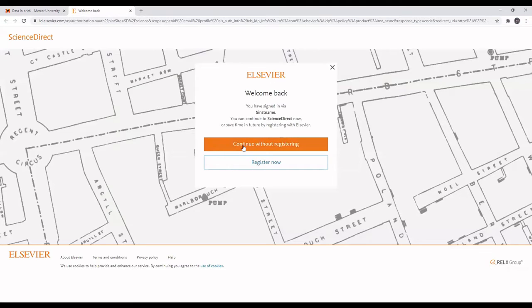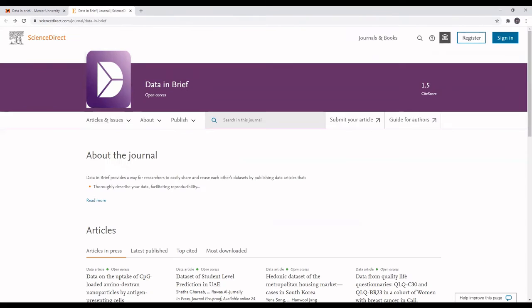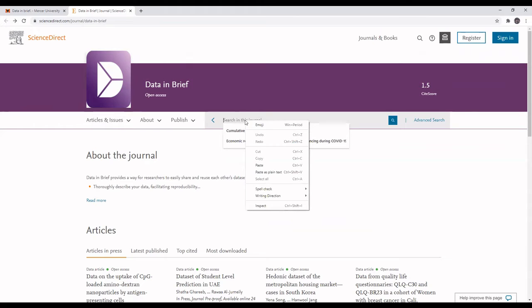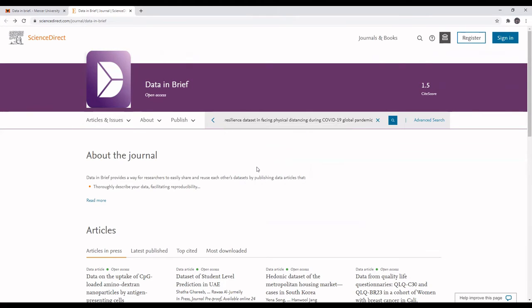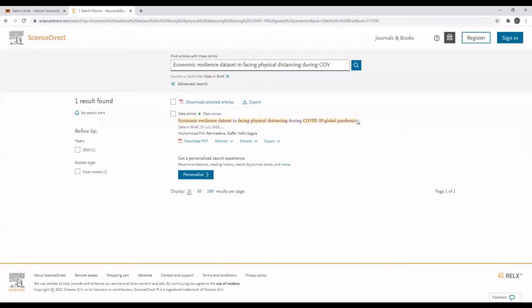I'll click on Continue without registering. Select Search in this journal and then paste the title of the journal article that I'm looking for. And there's only one match, which is the article that I'm looking for.